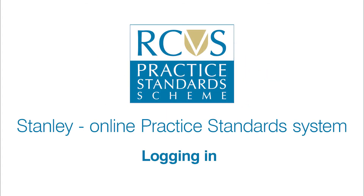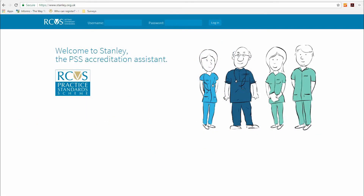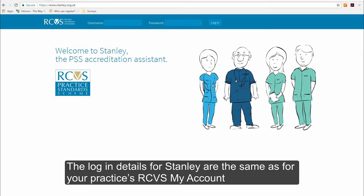This short video guide will take you through the steps required to login to the online RCVS Practice Standards System, Stanley. The login details for Stanley are the same as for your practice's RCVS My Account.